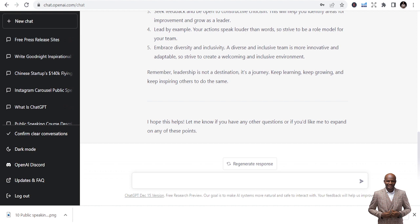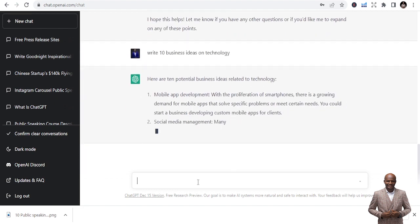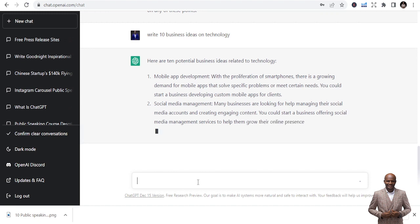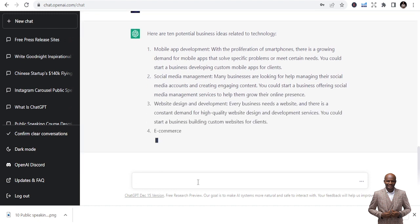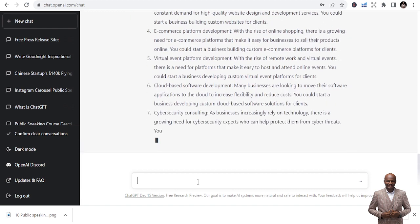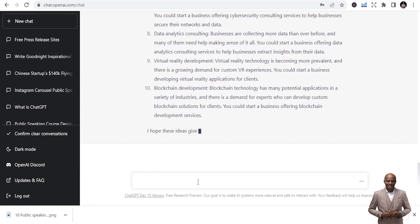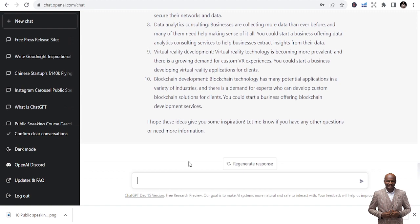You can also use ChatGPT to find business ideas. Type: 'Write 10 business ideas on technology.' It gives you 10 potential business ideas related to technology: mobile app development, social media management, website design and development, e-commerce platform, virtual event platform, cybersecurity consulting, data analytics. Maybe I can venture into some of these.